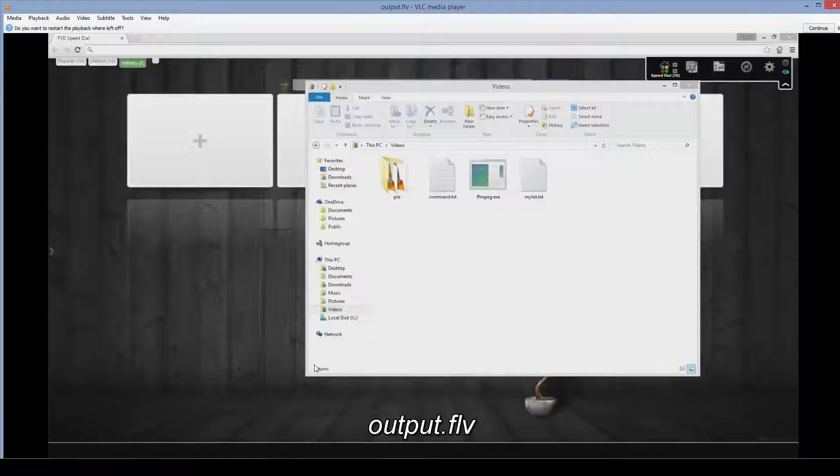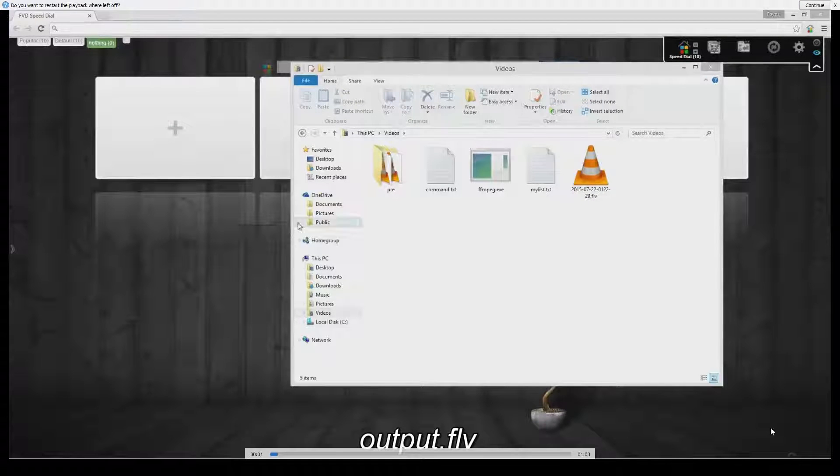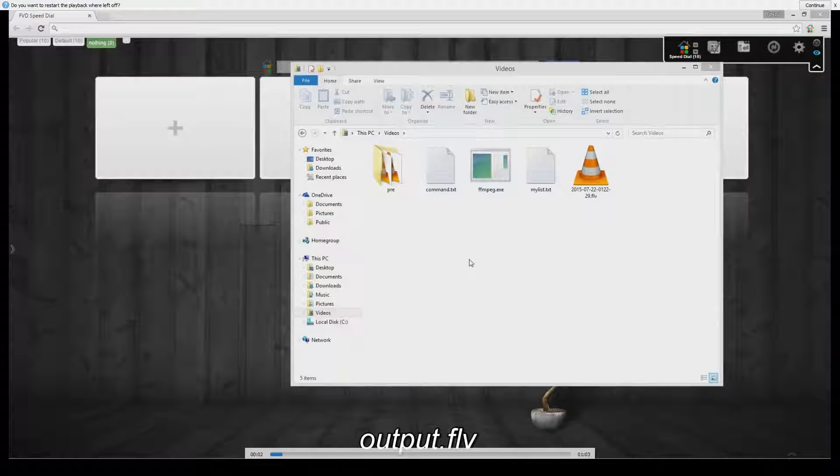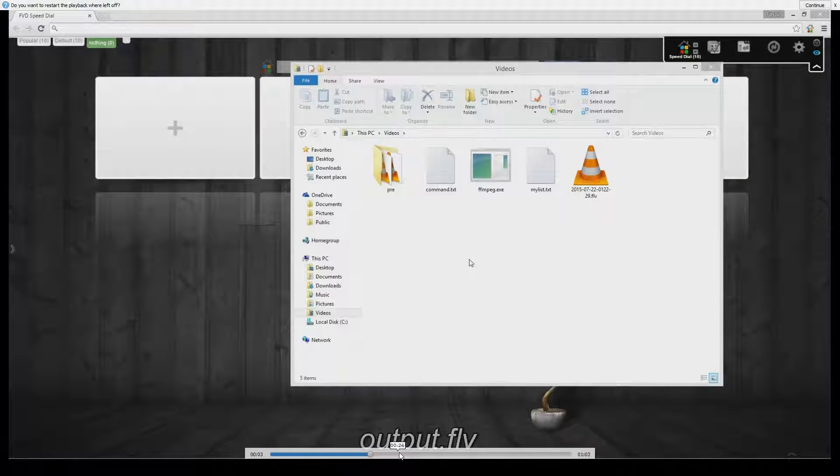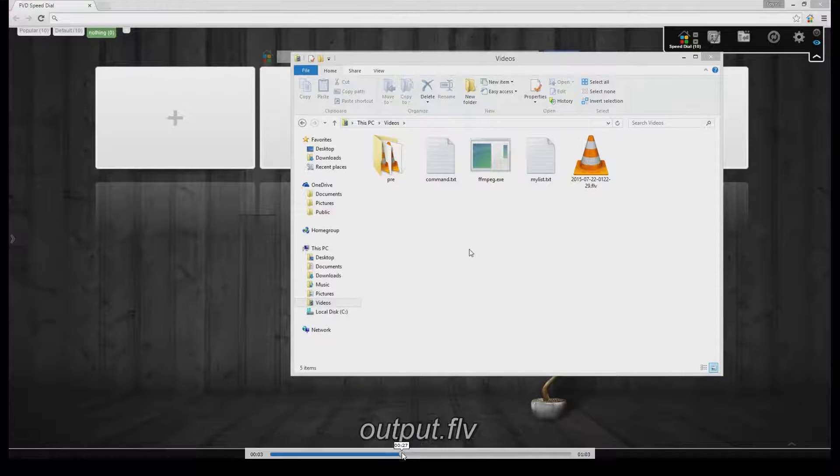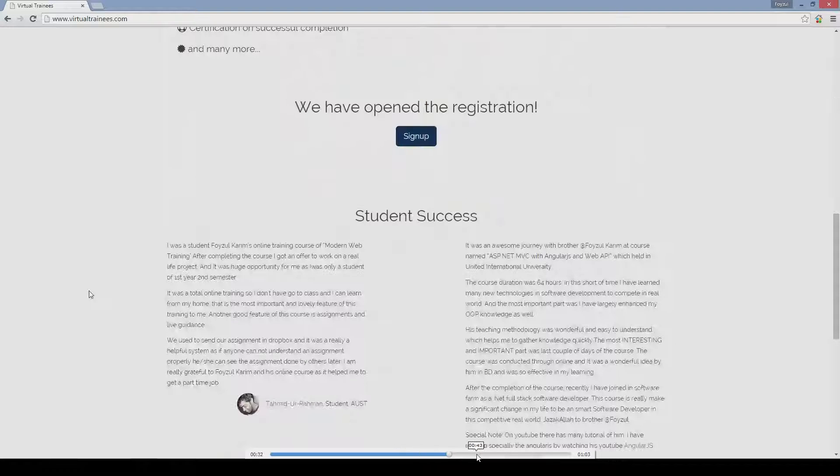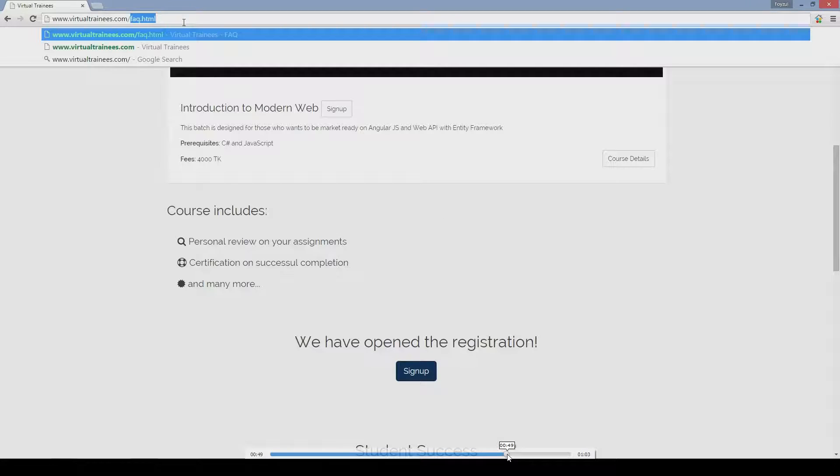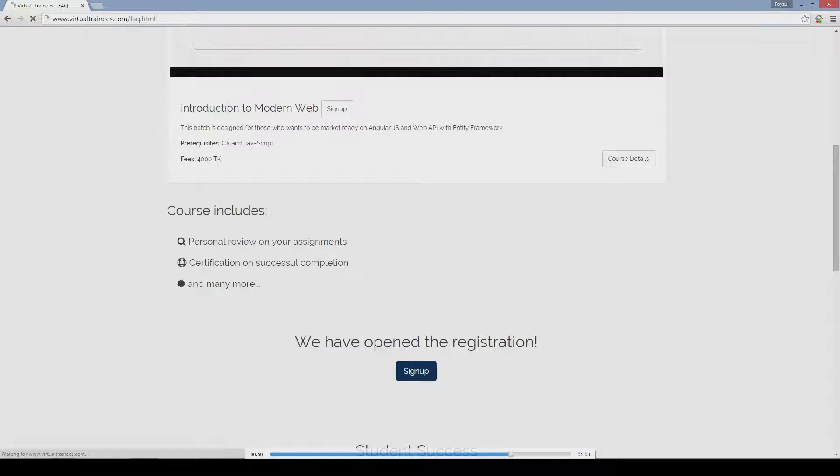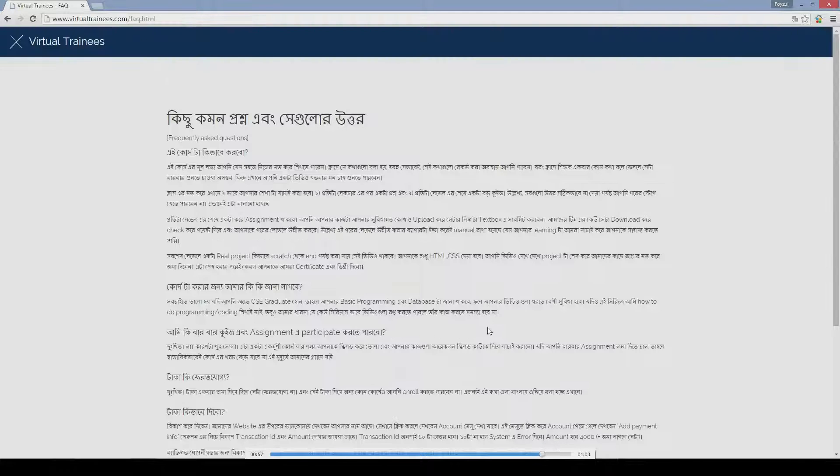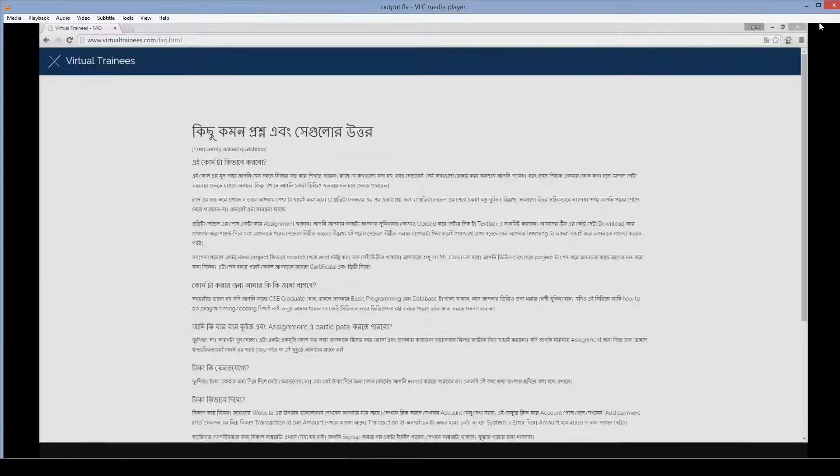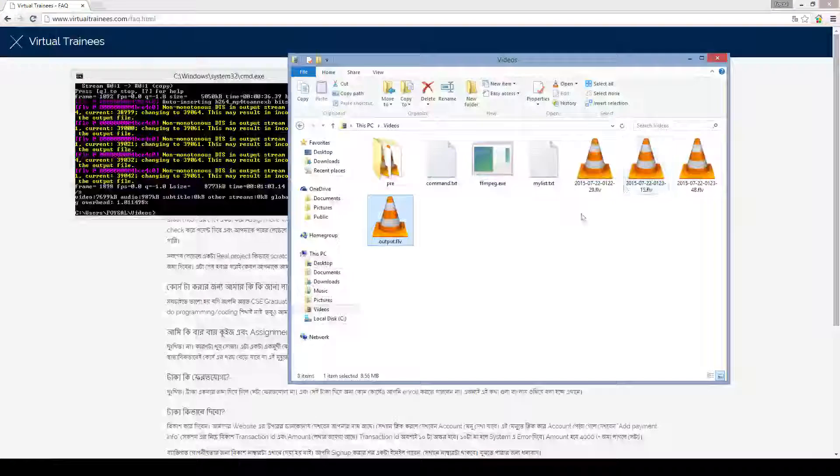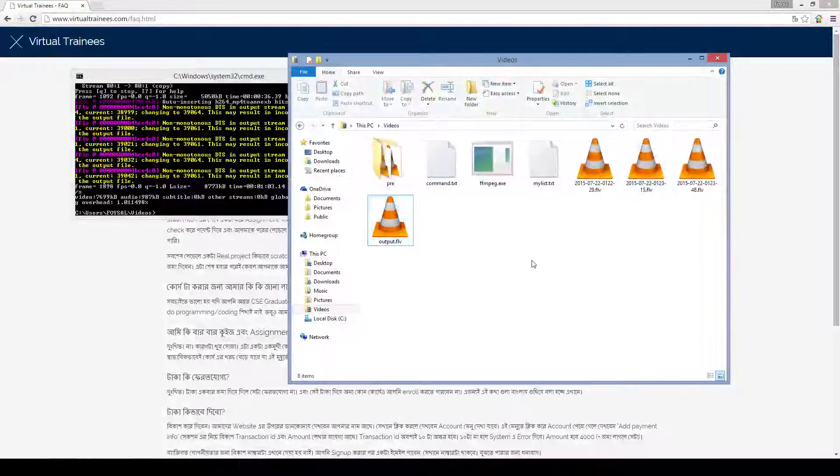So let's play it. You can see the both videos are concatenated.